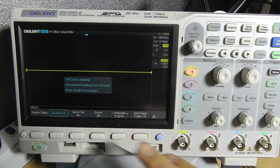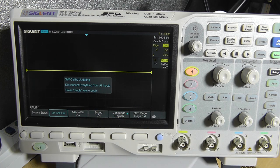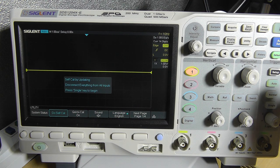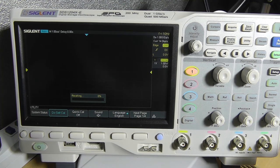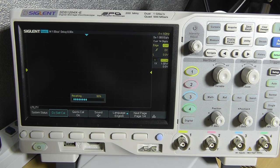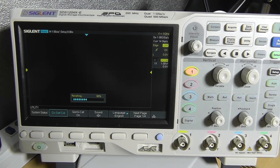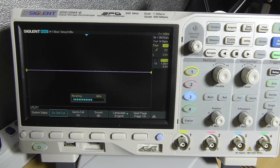Disconnect everything from all inputs and then press single to begin. And it's doing a self calibration.